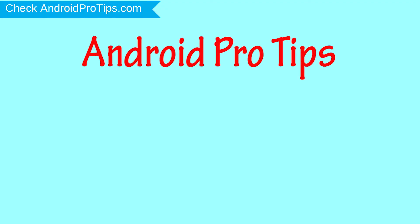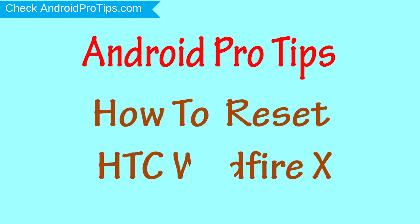Welcome to Android Pro Tips. In this video I'm going to show you how to reset HTC Wildfire X in different ways.